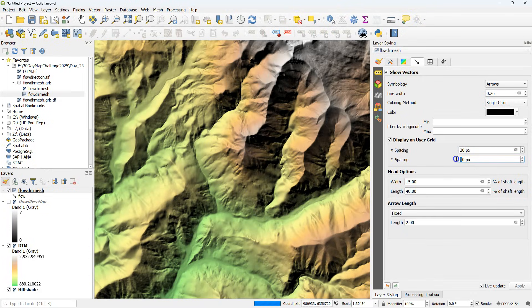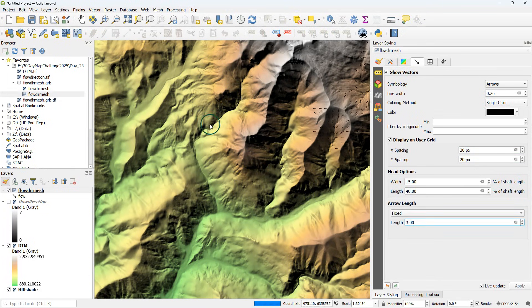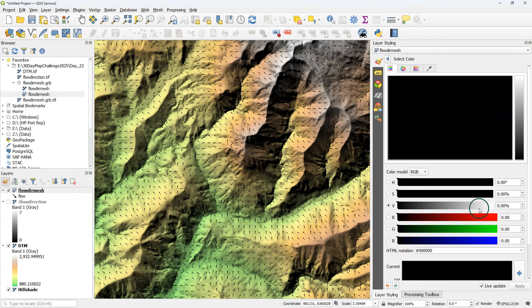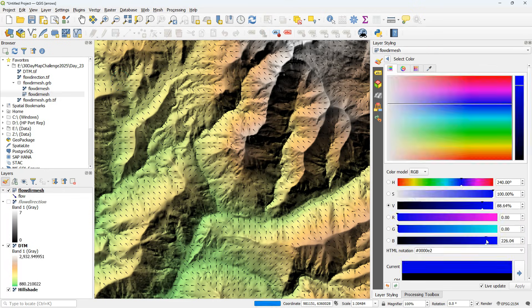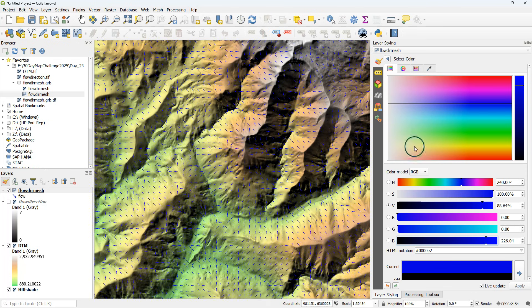So I fixed the arrows to a grid. If I make it coarser then I can also use larger arrows and I can also change the color. Let's use some water related blue.